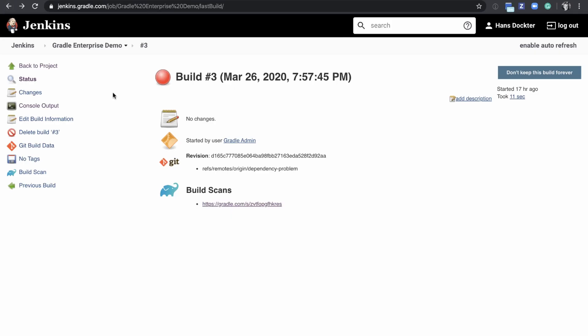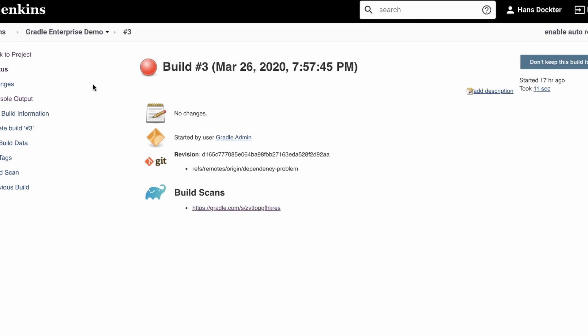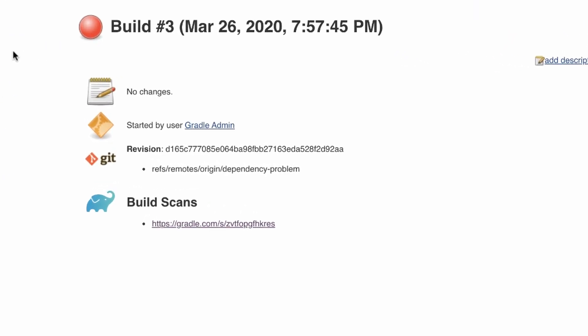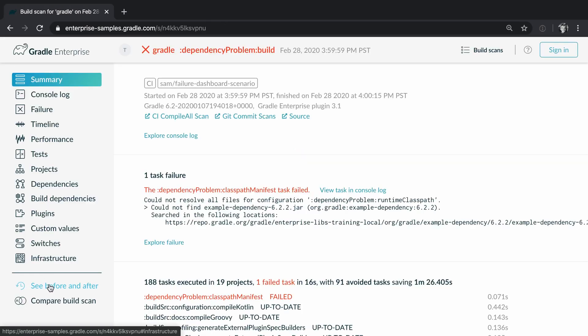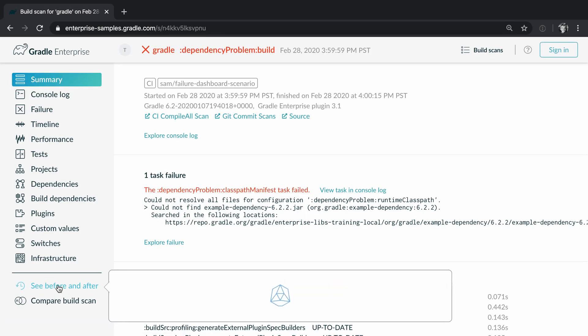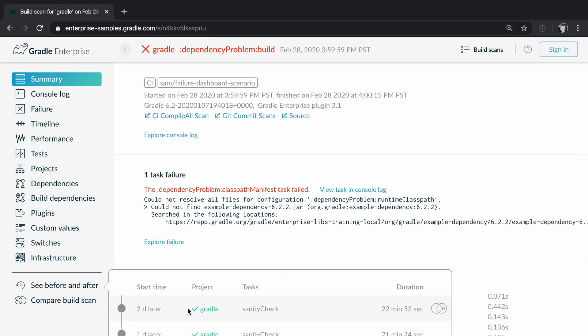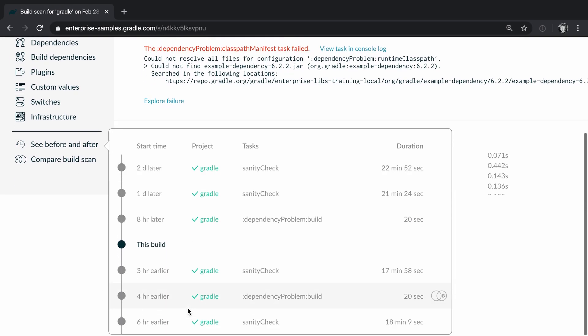For example here we have a failed Jenkins CI job. It provides a link to the Gradle Enterprise build scan. If we go to the build scan it allows us to compare this build with a previous build that was successful.